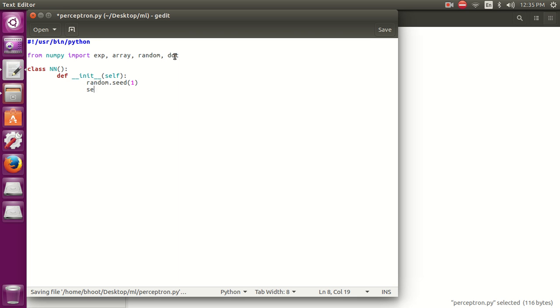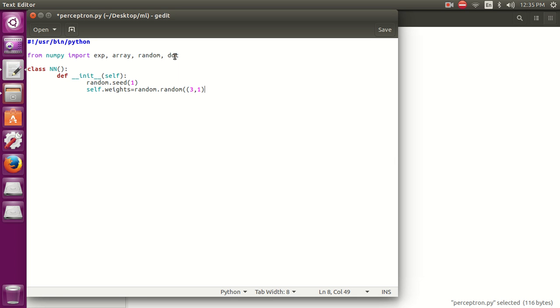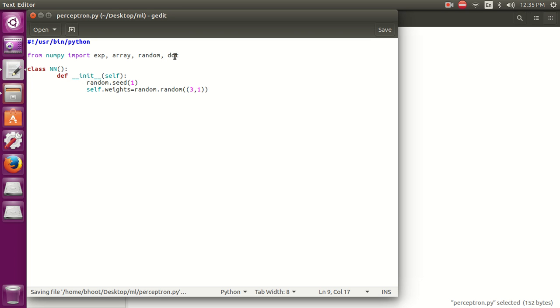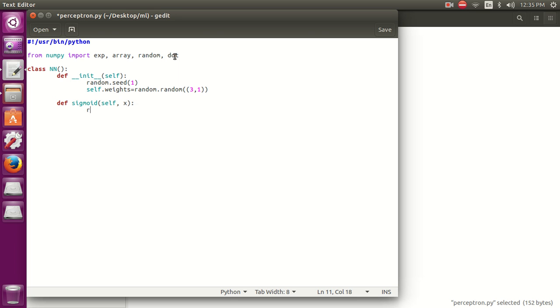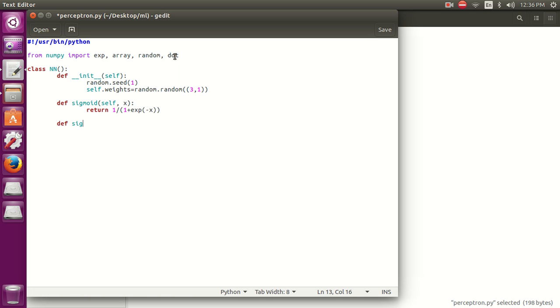Now let's define the weights. Self.weights equals random of 3,1, creating a matrix of 3 rows and 1 column. Let's define the sigmoid function and the sigmoid derivative.